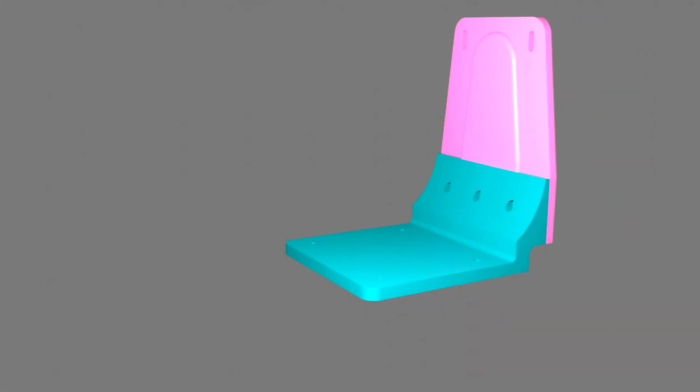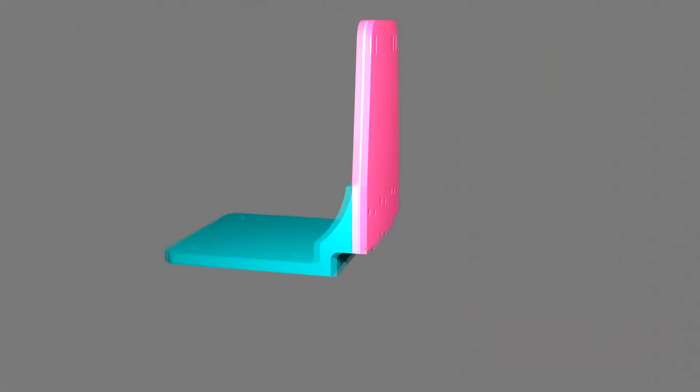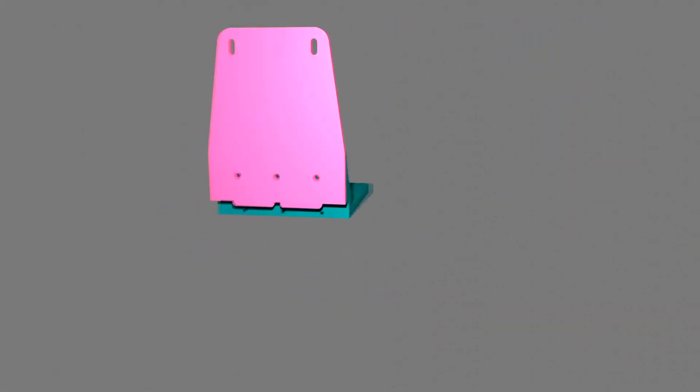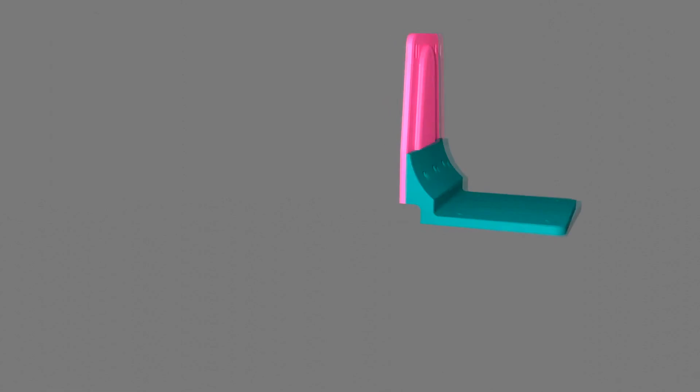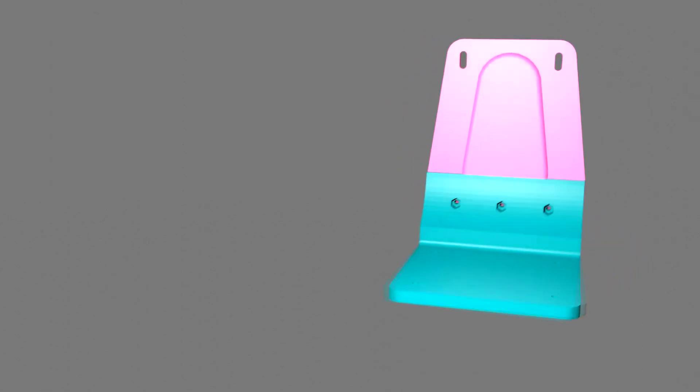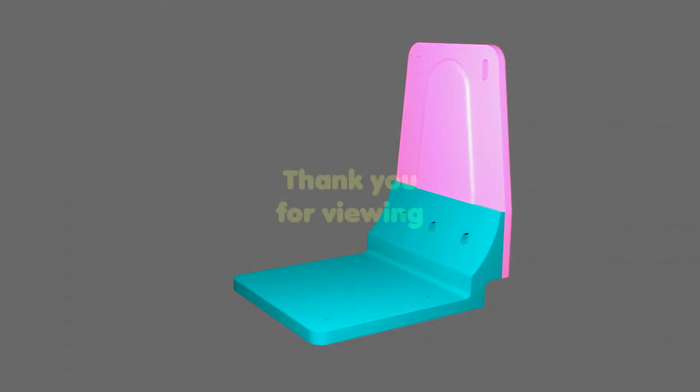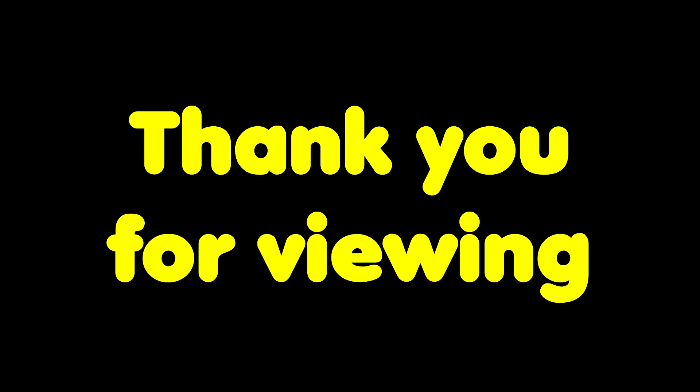I hope you found this video useful. Visit Thingiverse for the plans and STL files. Thank you for viewing.